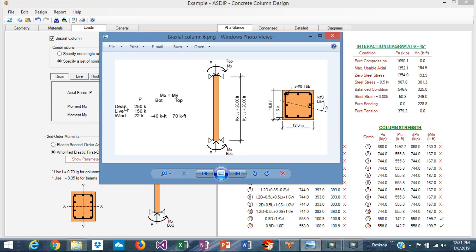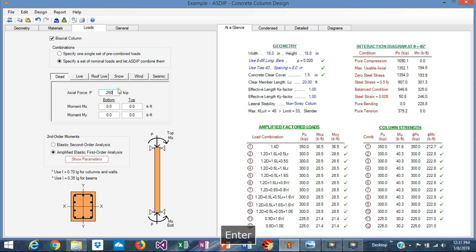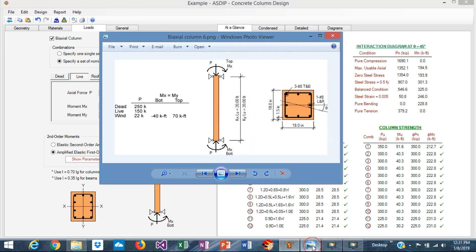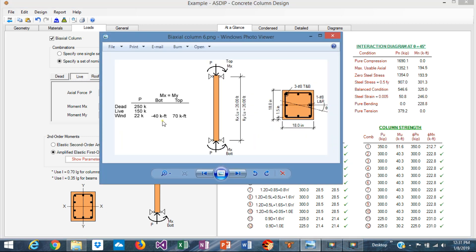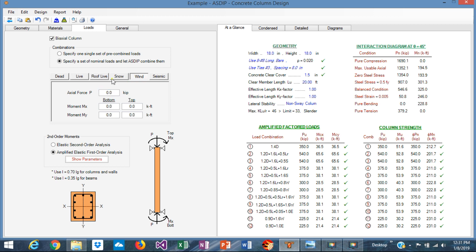The loads are 250 kips dead. Let's input that: 250 kips, no moments for dead. Live: 150, no moments. No roof live, no snow.